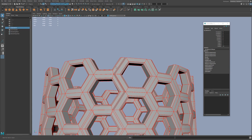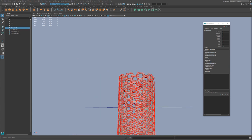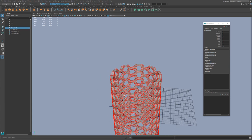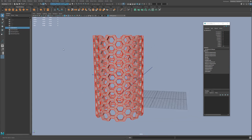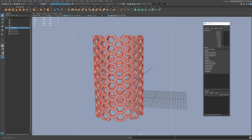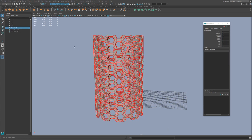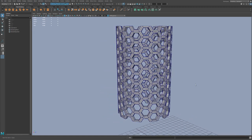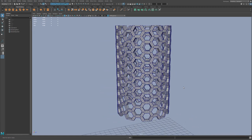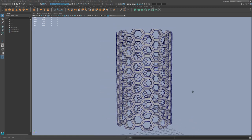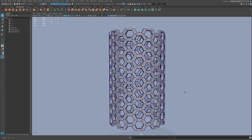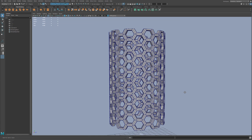And then after that, we can just go ahead and merge these verts and get a clean cylindrical shape. And then from this we could just take this and we'll delete the history. And now we have a perfect repeatable pattern that we deformed into place into a cylinder using a deformer.